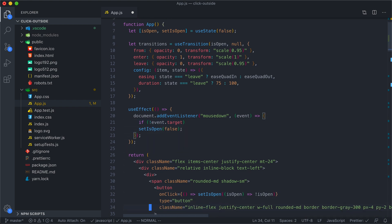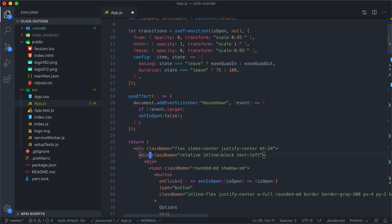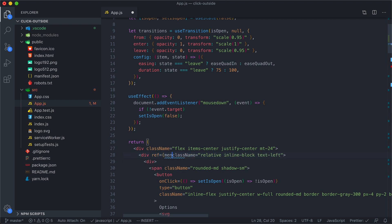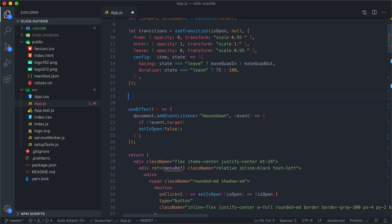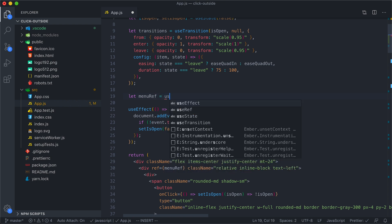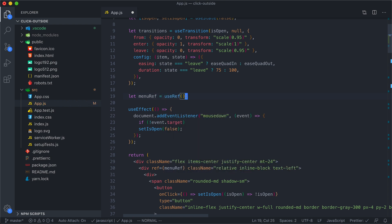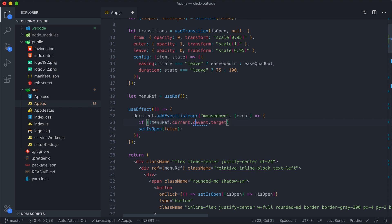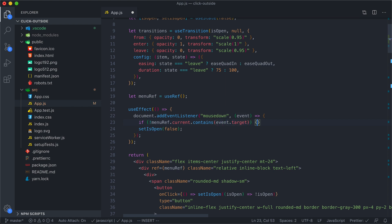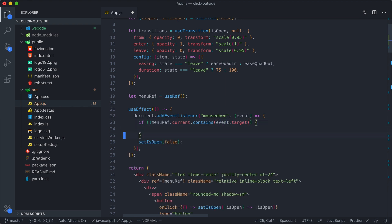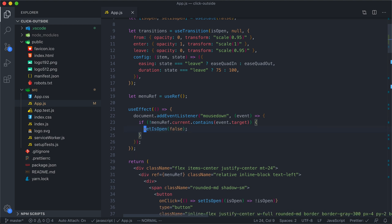Let's come over to our menu and add a ref. We'll call this menuRef for now. Right before we create our effect, we'll say let menuRef equals useRef. Now we need to detect was the click outside of the menu. We're going to use our menuRef, so we'll say menuRef.current.contains(event.target). Now, if the event target is not inside of the menuRef, then we will run our set isOpen to false.